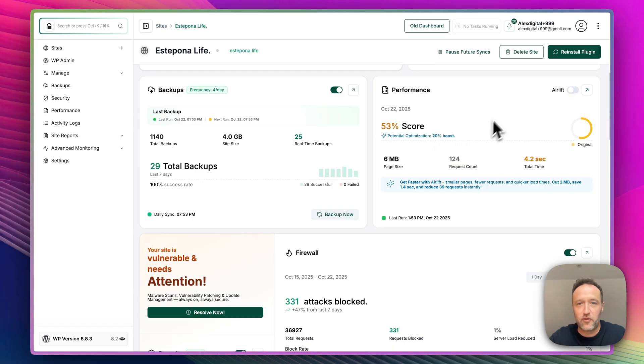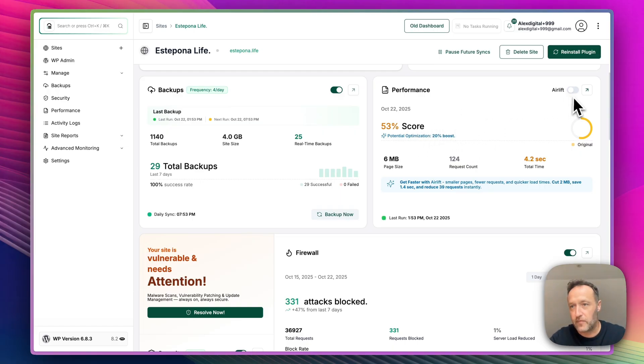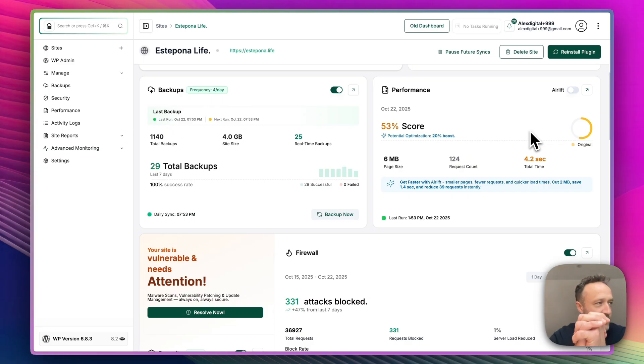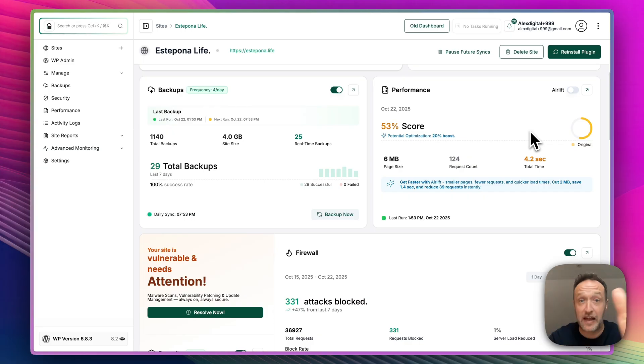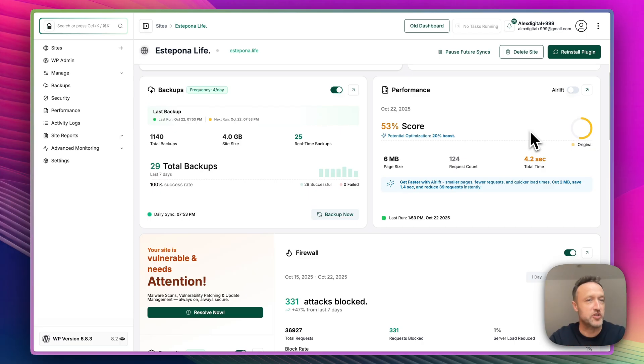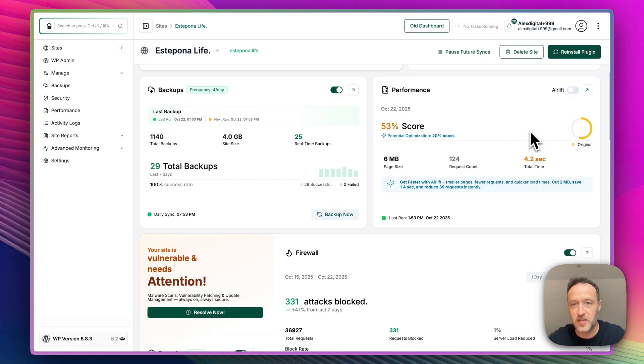Here is the performance score. Not a great score at the moment. I need to turn on Airlift, which I will do in a separate video. Airlift needs its own video because I want to show you how that looks. Now it's all new. I have done Airlift videos in the past, but I want to do a new one, which I will do very soon. Make sure you subscribe so you don't miss that.